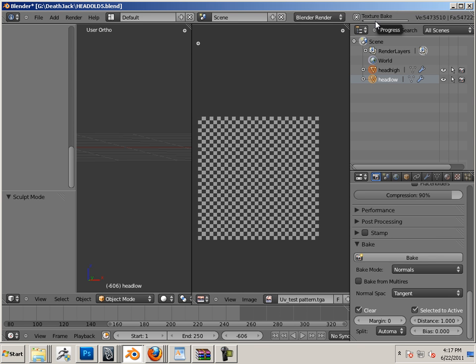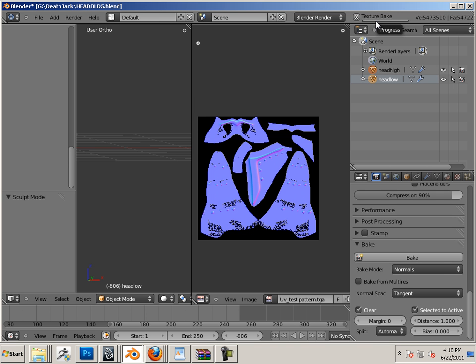Okay, I got a little progress bar here at the top that I'm following, and I pray Blender doesn't crash. All right, here we go.